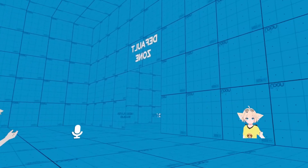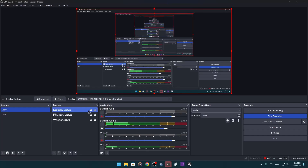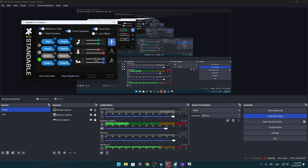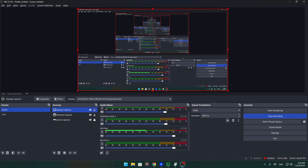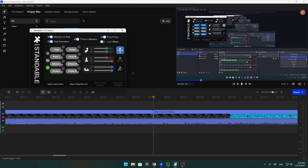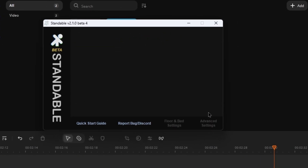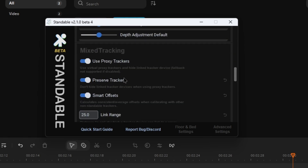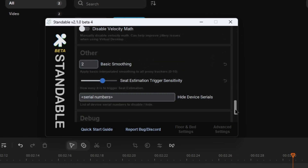First of all, you need to turn on Standable's proxy trackers. Go to Advanced Settings. For some reason when I was recording my tutorial a lot of settings were missing in Standable, but basically: open Standable, go to Advanced Settings, scroll down, enable 'Use Proxy Trackers,' 'Preserve Trackers,' and 'Smart Offsets' — turn all three on.